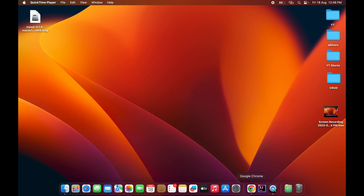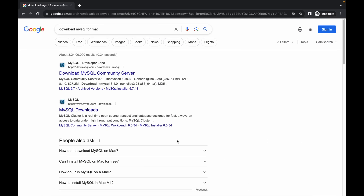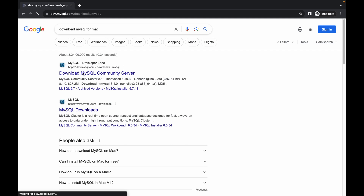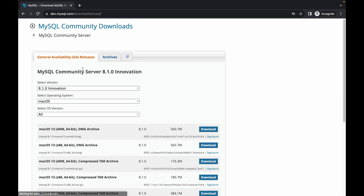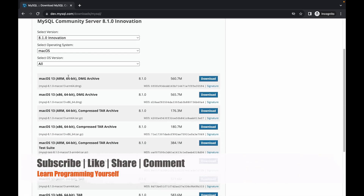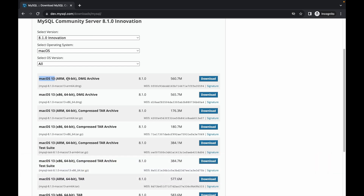To do this, go to Google Chrome or your favorite browser and type 'download MySQL for Mac'. The very first result will be from dev.mysql.com. Click on that link and select the first option, which is macOS 13 ARM 64-bit, with the DMG archive file.